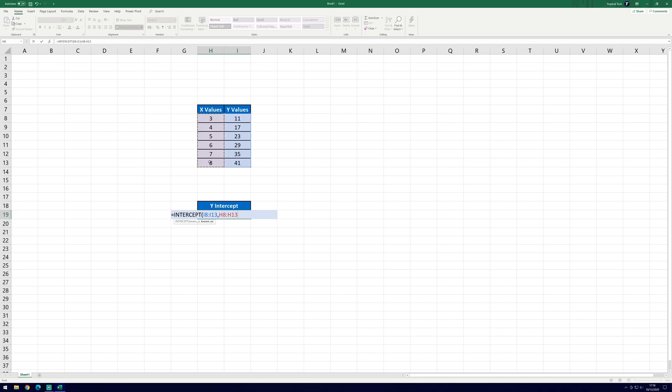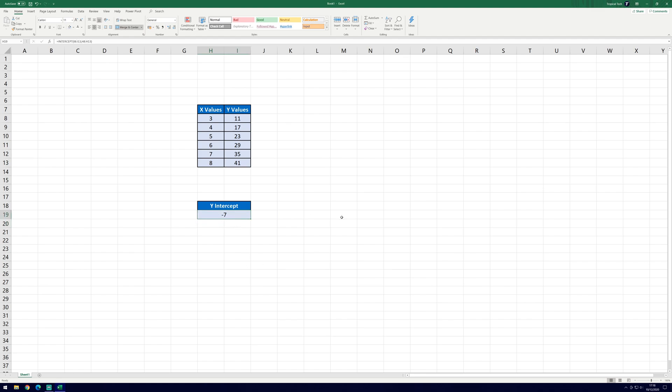Finally, press the close bracket key to complete the formula and hit enter. If you've done it all correctly, it should now display the calculated y-intercept in the cell you selected.